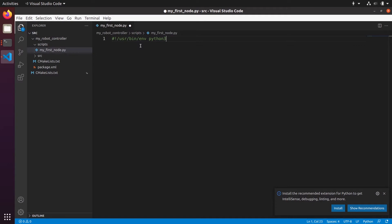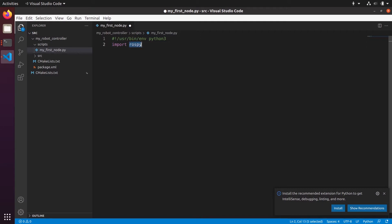Then we do 'import rospy'. We added rospy as a dependency when we created the package because we use the rospy library in our Python code so that we can use the ROS functionalities.